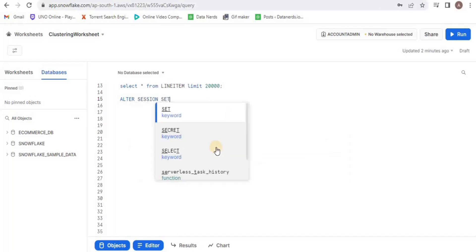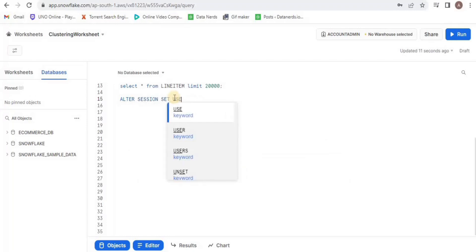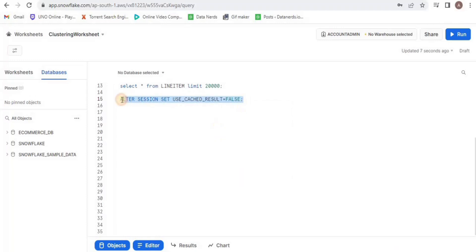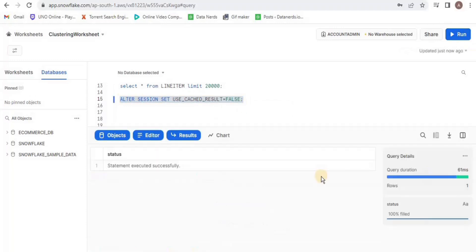In order to avoid the query from fetching data from the cache, I am going to set use cached result flag to false in order to avoid getting results from the cache.